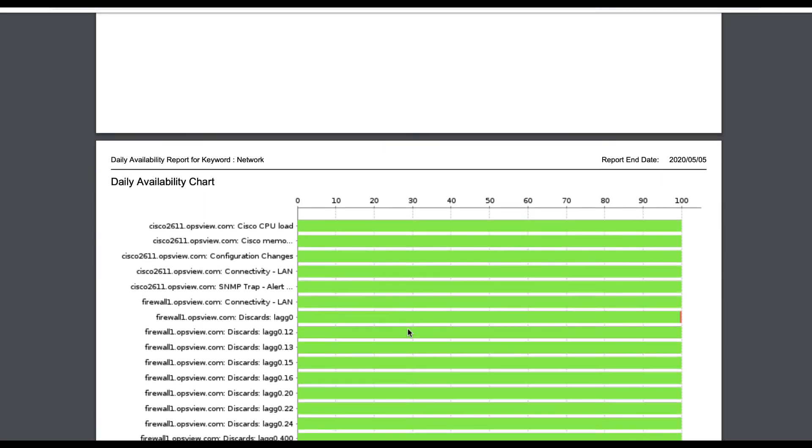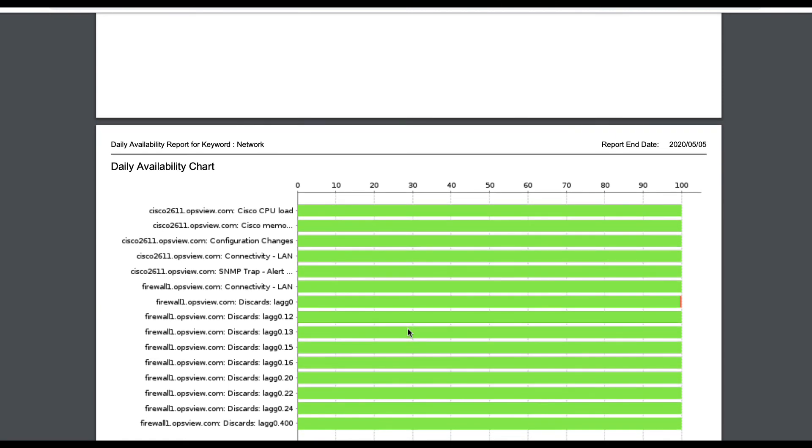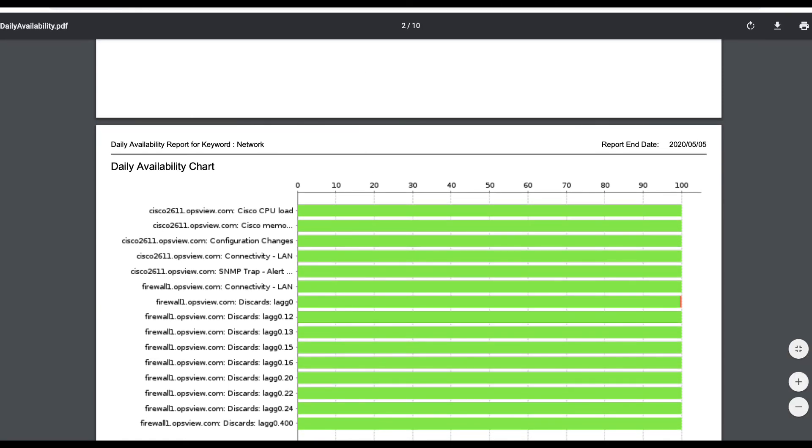Stakeholders are always happy to see a report that says 100% availability, as it means the IT operations teams are doing their jobs well.